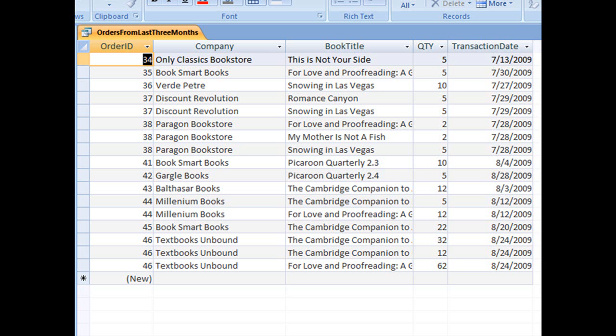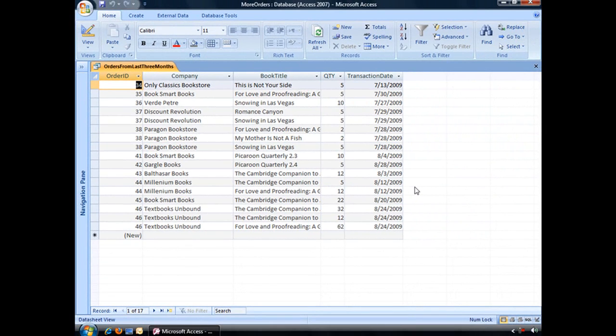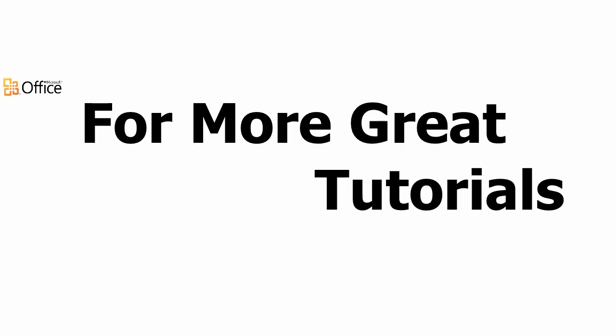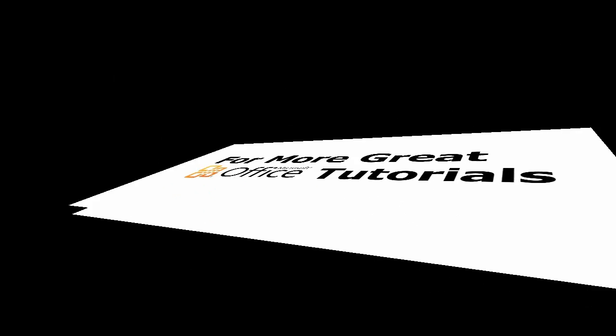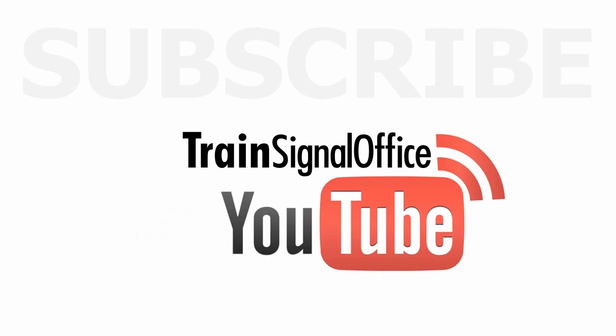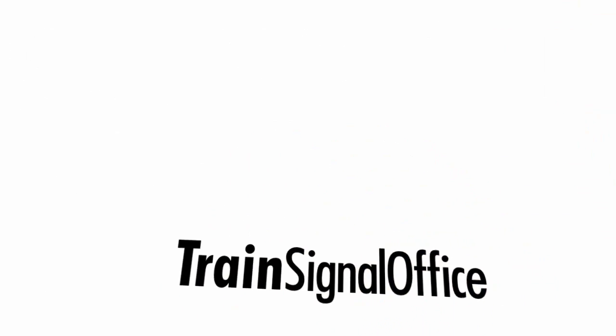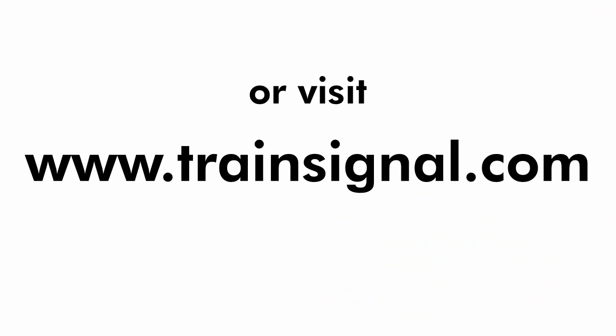And that is one way to use the date add function inside an Access query. Thanks for watching. For more great Microsoft Office tutorials, subscribe to TrainSignal's YouTube channel, TrainSignal Office. Or you can visit www.TrainSignal.com for more information regarding our complete Microsoft Office training library.